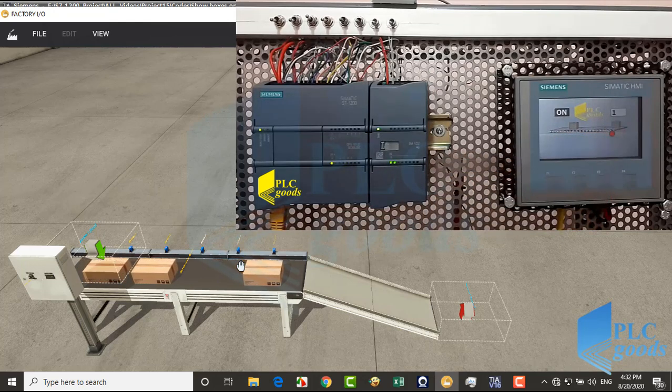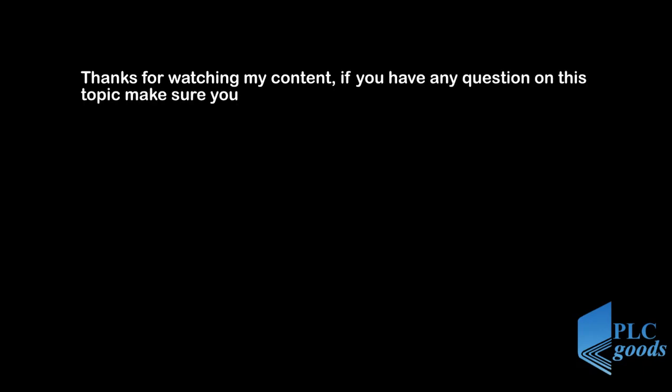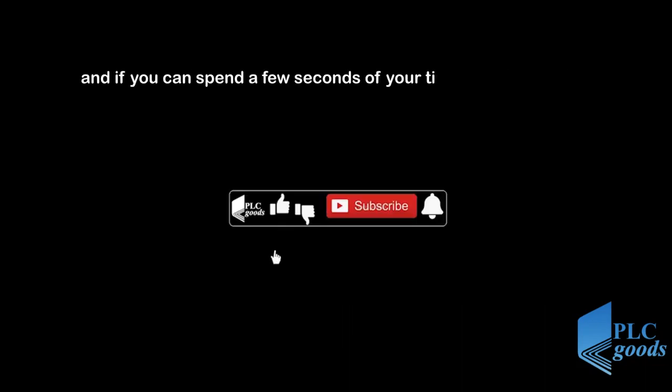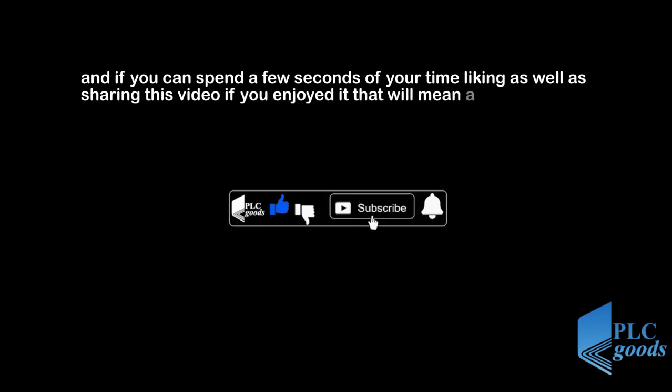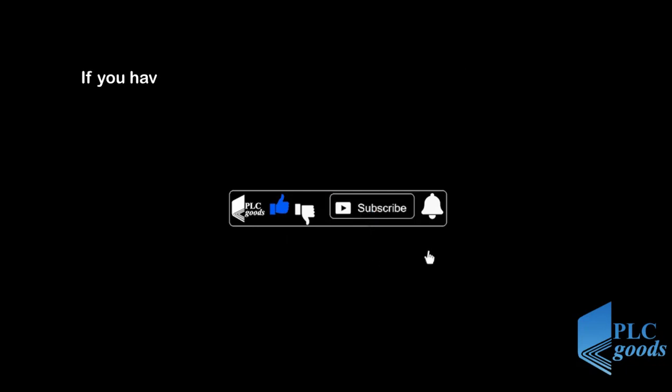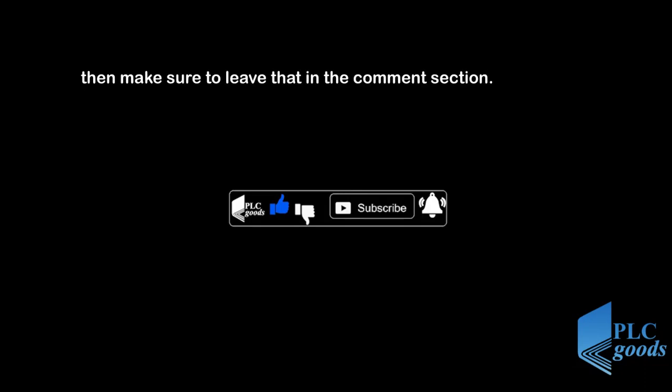In the next video, we'll continue designing HMI screen. Thanks for watching my content. If you have any questions on this topic, make sure you leave them in the comment section below. And if you can spend a few seconds of your time liking as well as sharing this video, if you enjoyed it, that will mean a lot to me. If you have any suggestions for the channel, such as what kind of hardware or software I should be covering, then make sure to leave that in the comment section. See you next time. Bye bye.